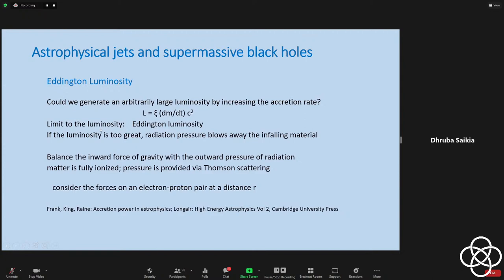If you keep increasing dM/dt, can you get extremely large values of luminosity? The answer is no, because if the luminosity is too great, radiation pressure will start acting on the infalling material. Arthur Eddington worked out the balance of the inward force of gravity with the outward pressure due to radiation. In the vicinity of the black hole, matter is fully ionized, so the pressure would be via Thomson scattering. You can consider the forces on an electron-proton pair: the gravitational force is GM·mp over r squared, and the force on the pair due to the photon flux depends on the Thomson scattering cross-section and the luminosity.